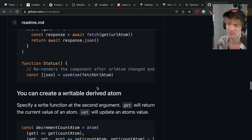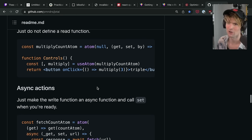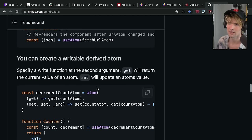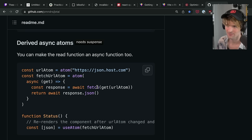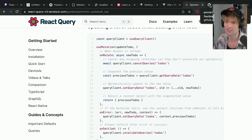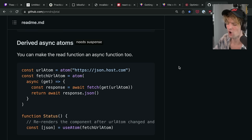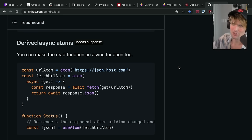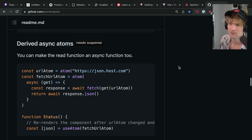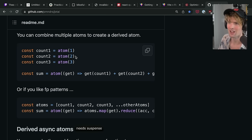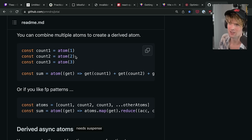Jotai has a system called atoms — it's an atomic state manager. You define an atom by importing atom and giving it a value. When you call useAtom you get the value and a setter, and you can call useAtom on a given atom in 100 different places in your app and when one changes they all update — no context, no chaos. You can also derive atoms using their derivation systems. If you had a context with 15 values where any one change causes everything to re-render, with Jotai you can define 15 atoms and whatever consumes whichever specific atom updates accordingly.